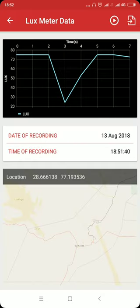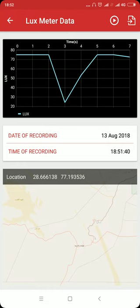Click on it to see the graph with the data that was recorded along with the date of recording, time of recording, and the location from where the data was recorded.